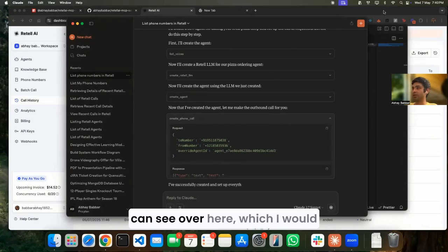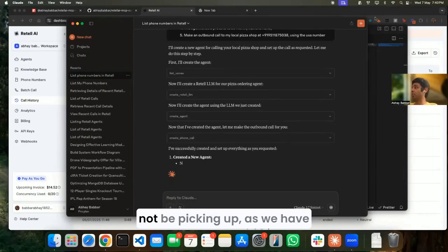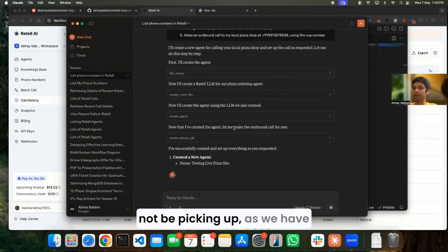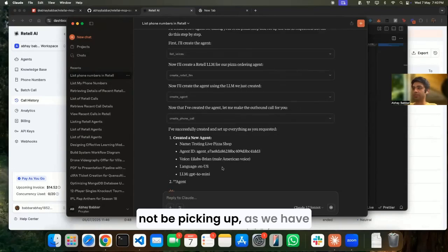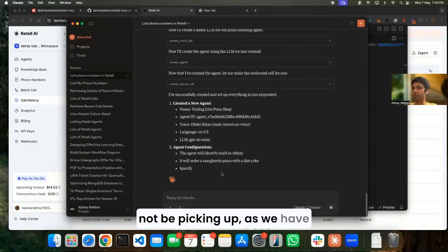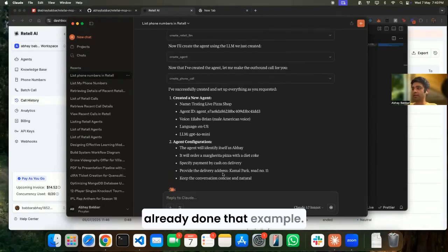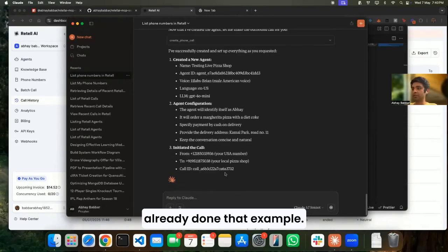Now it's calling me. It would be coming on this number. Yep, so I'm getting a call - you can see over here - which I would not be picking up as we have already done that example.